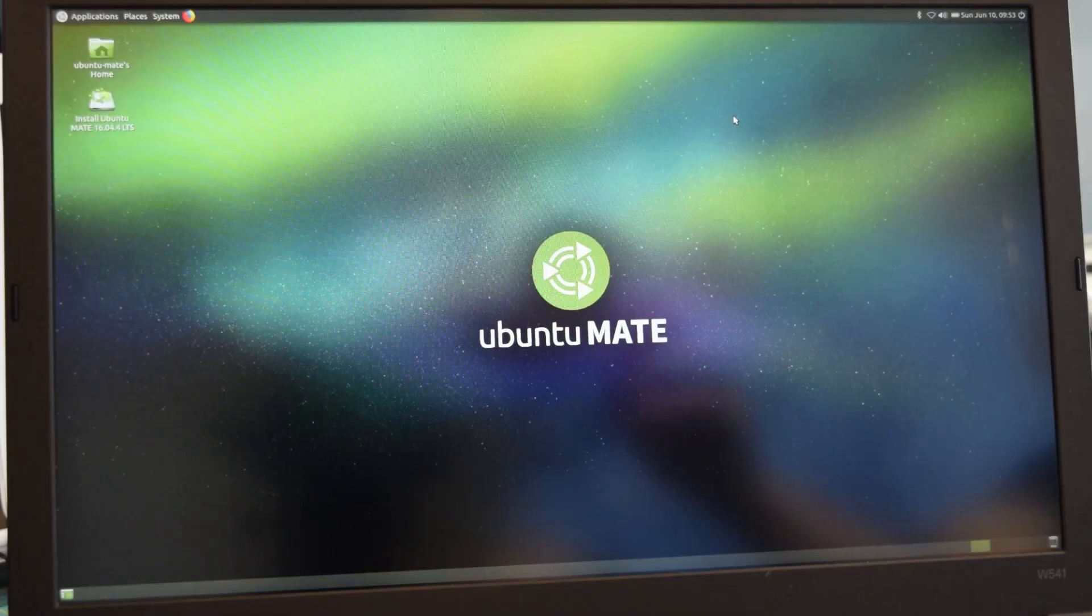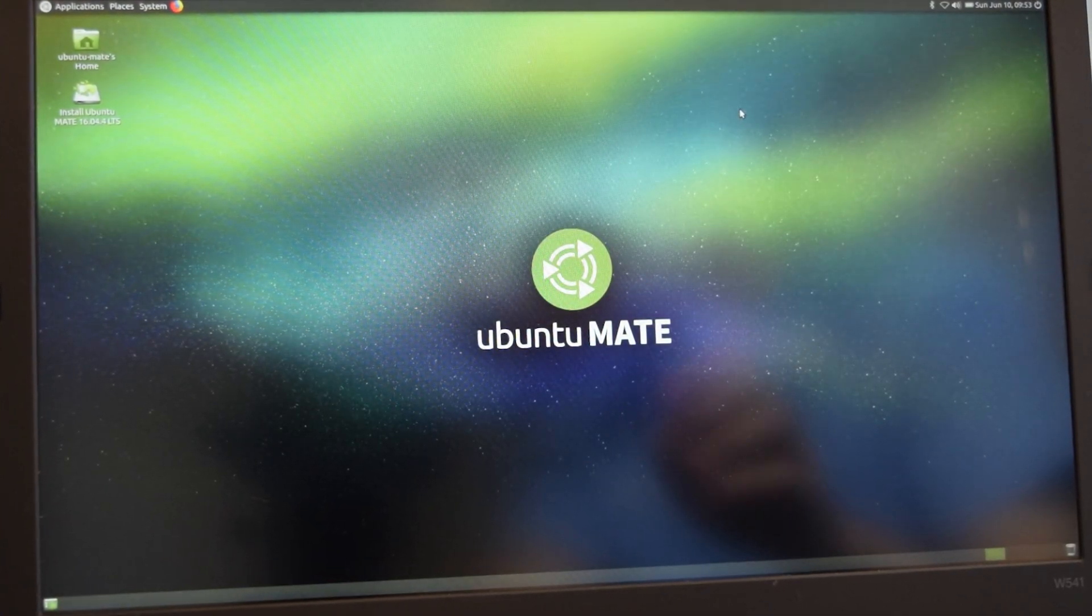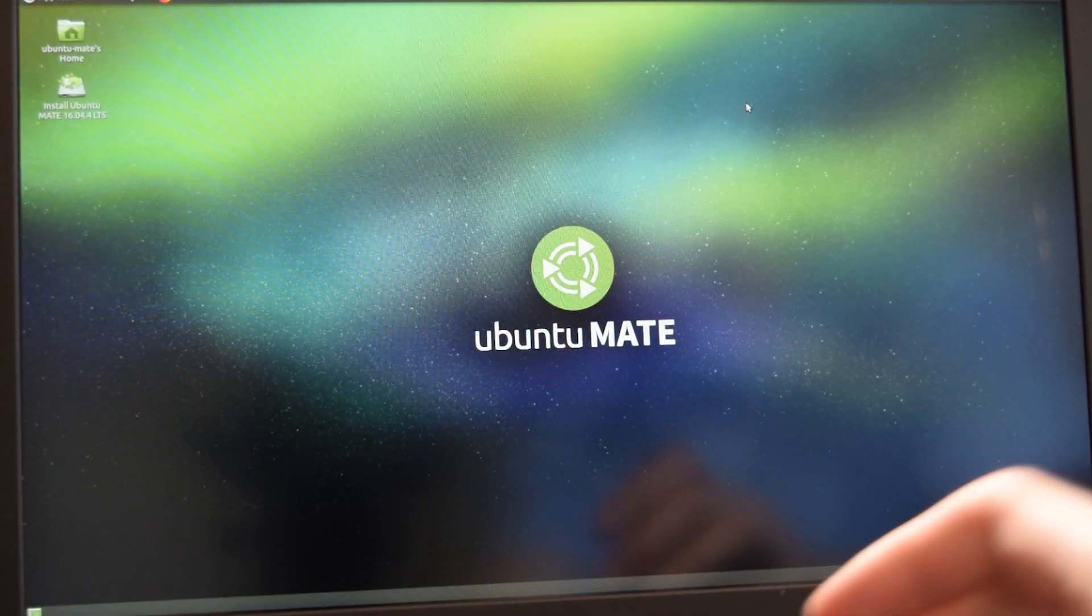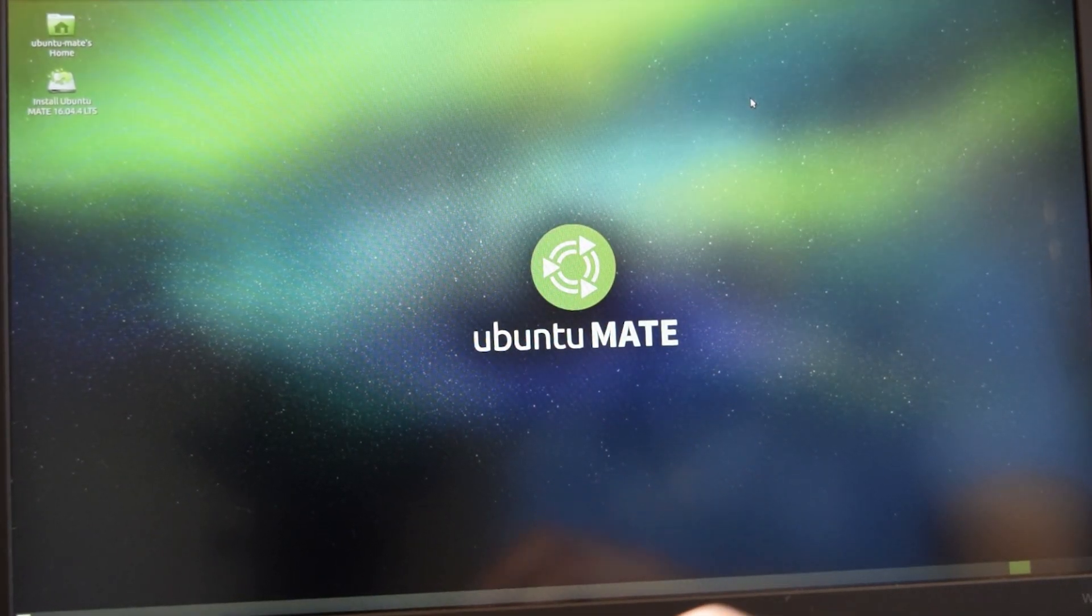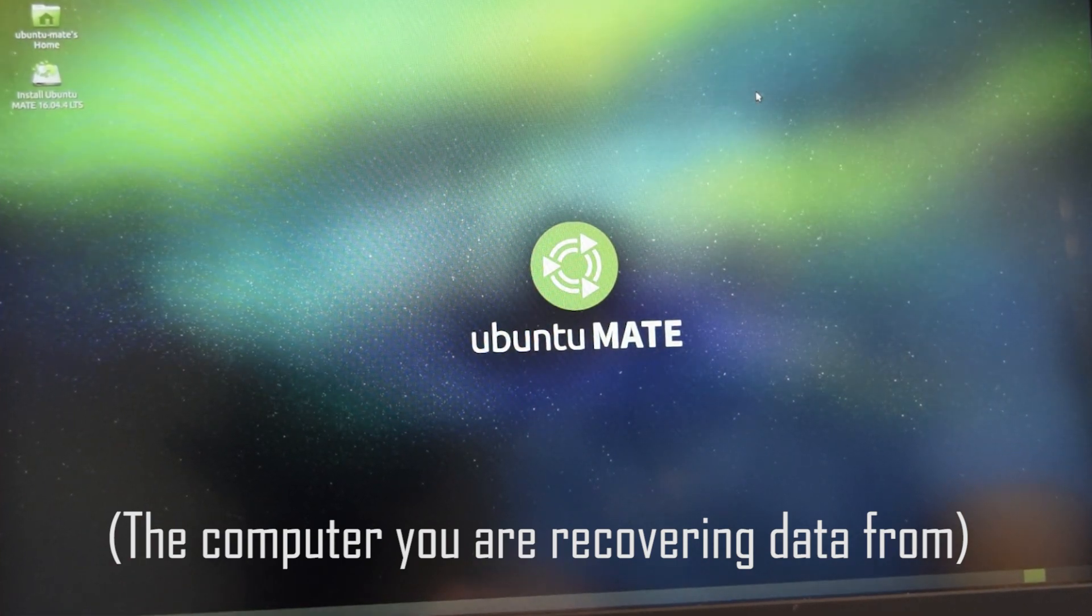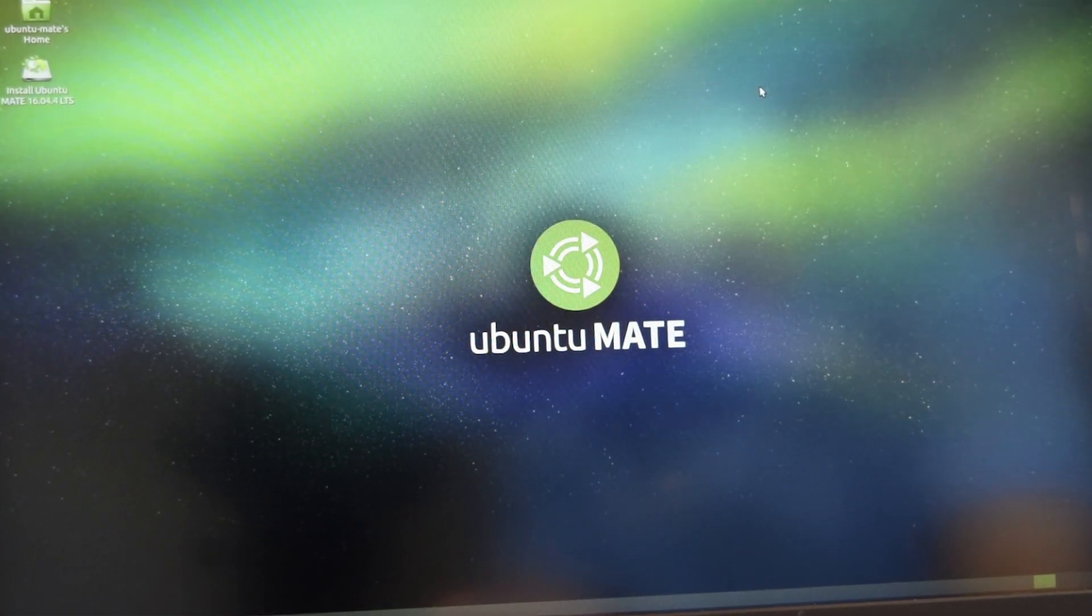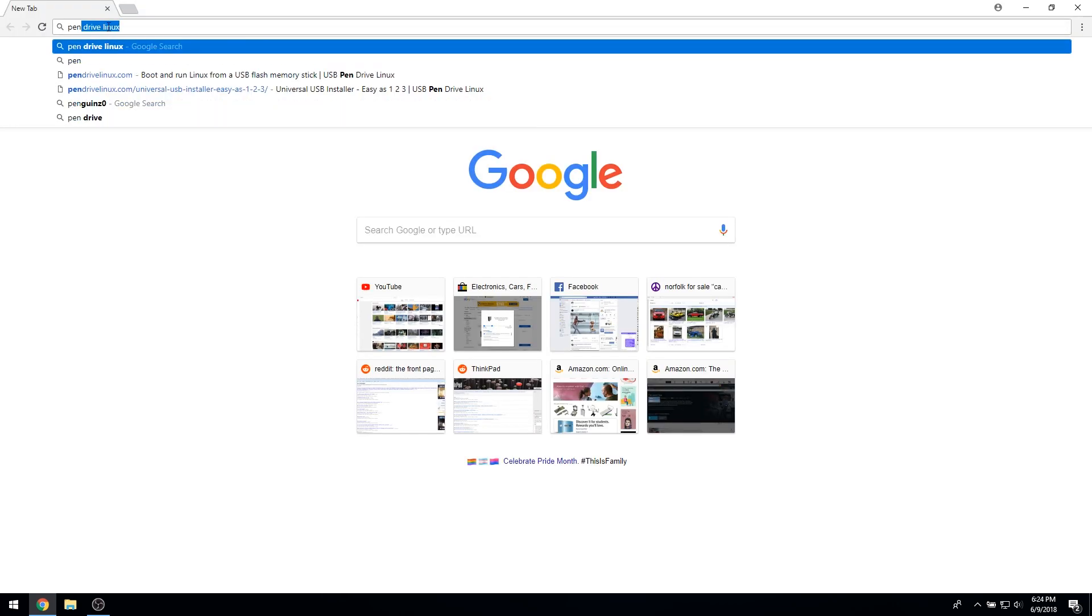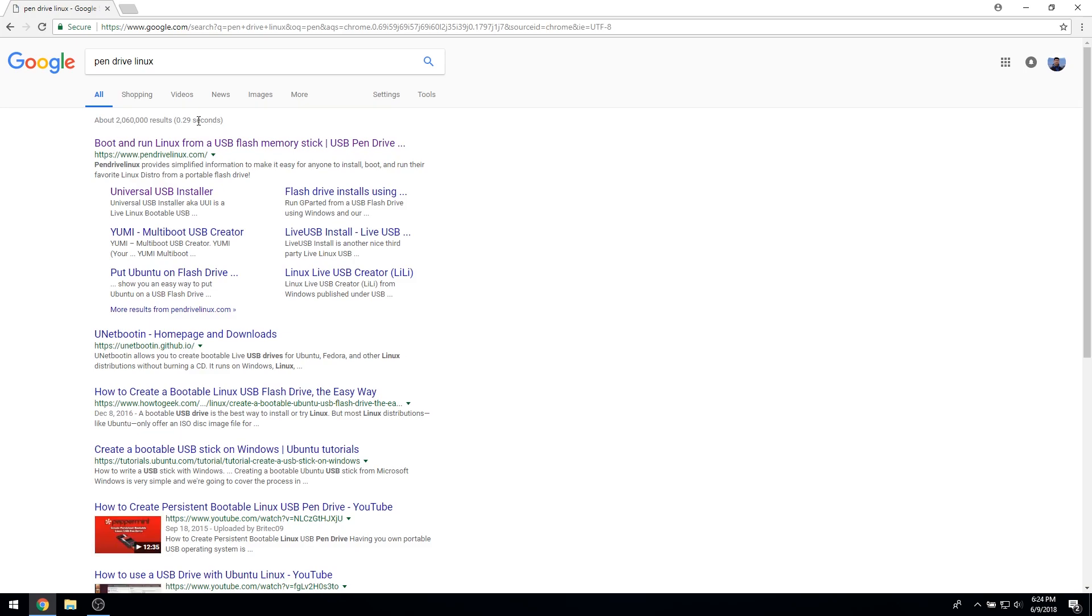The first thing we need to do is make a bootable Linux USB drive. Make sure you are using a USB flash drive at least 8GB in size. This tutorial assumes that your computer can boot from a USB device. If this is not the case, you can also burn a Linux ISO to a DVD and boot from that. Alternatively, you can also use the links found in this video's description.